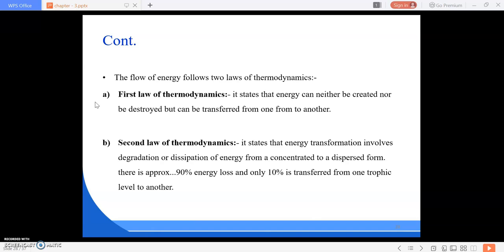The first law of thermodynamics states that energy can neither be created nor destroyed. As I mentioned in the previous chapter on energy resources, energy is the capacity of doing work and it cannot be created or destroyed. The first law states that energy can neither be created nor destroyed but it can be transferred from one form to another. Similarly, solar energy is utilized by green plants — the producers — in photosynthesis and converted into biochemical energy.